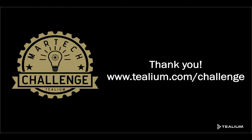Thanks a lot for joining us today at this Telium challenge. If you've got your own challenges, please go to Telium.com slash challenge, where you can submit your own MarTech challenges for us to solve. Thanks for your time.